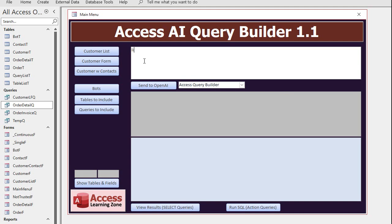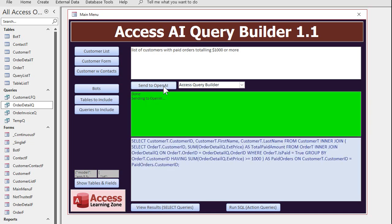So now if I come in here and say give me a list of customers with paid orders totaling $1,000 or more and then hit send to the AI. There it goes and there's the SQL. You can see it's using the order detail Q now.